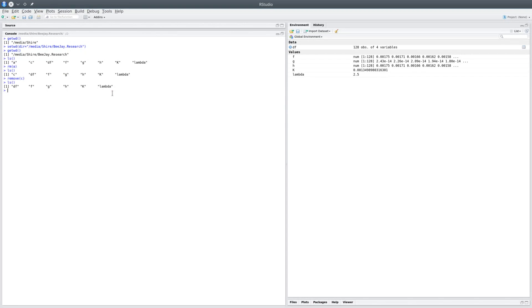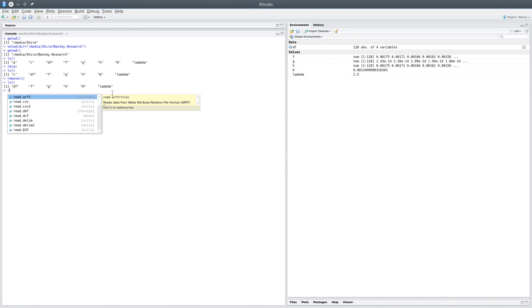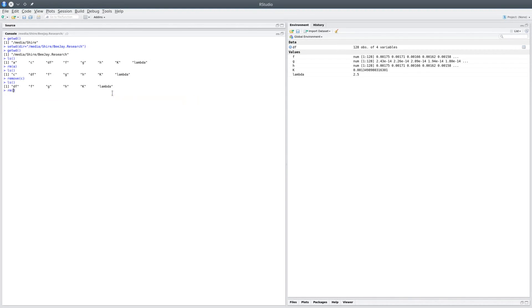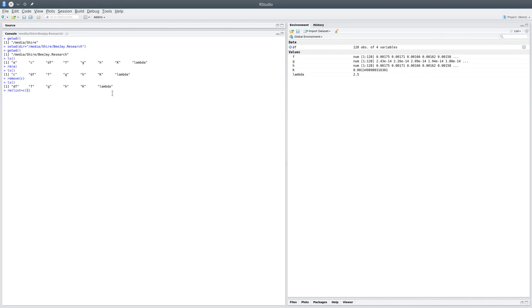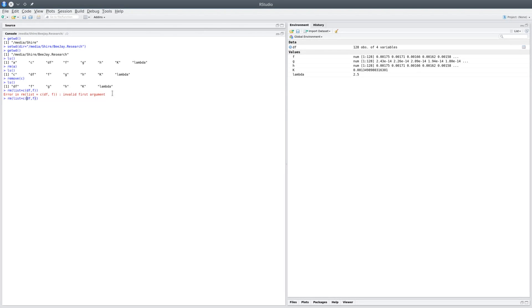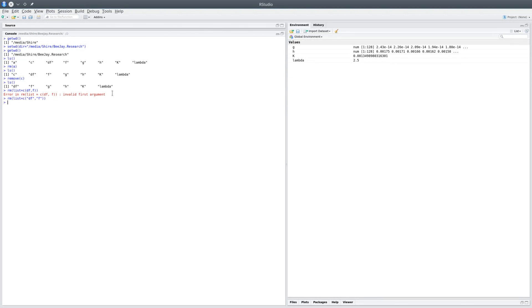Now I could actually remove a set of variables by using remove list equals c(df, f), and you'd see an error. The reason for that is it would expect a string argument, and if you replace it as a string it would work. So now we've gotten rid of df and f also.